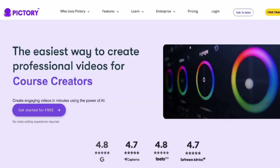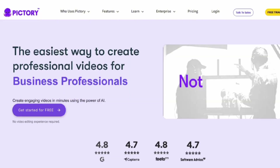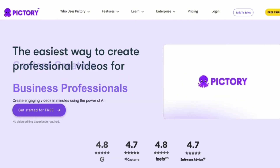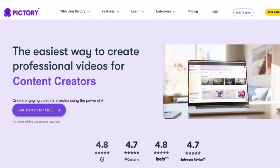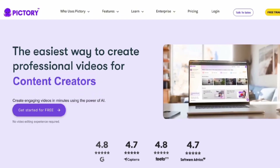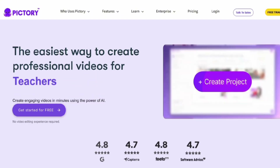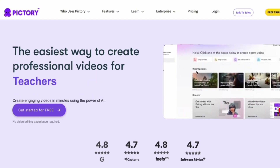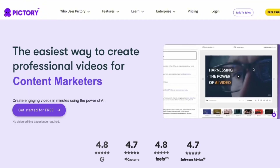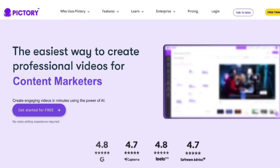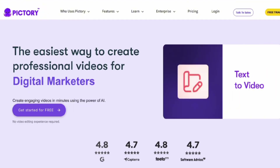Originally, you could use Pictory without a plan, but with some limitations — like watermarks on video downloads and restricted access to their B-roll and audio library. Over time, they've shifted to a 14-day free trial model, and once that trial ends, you'll need to choose a plan.